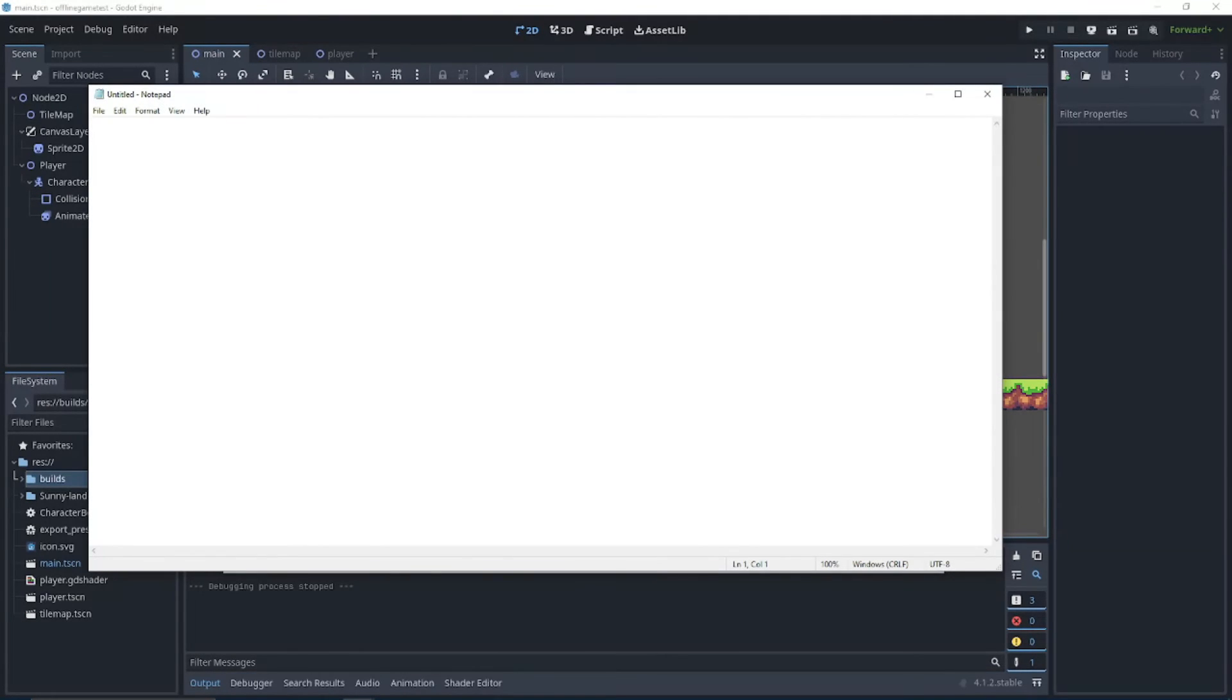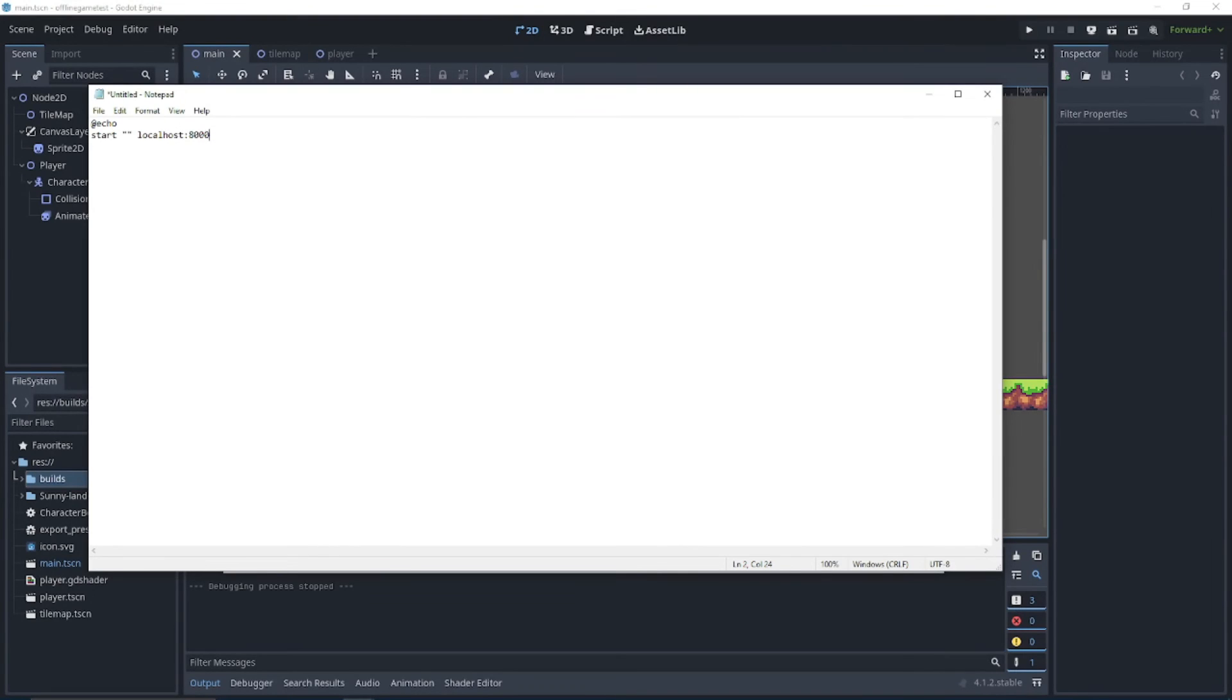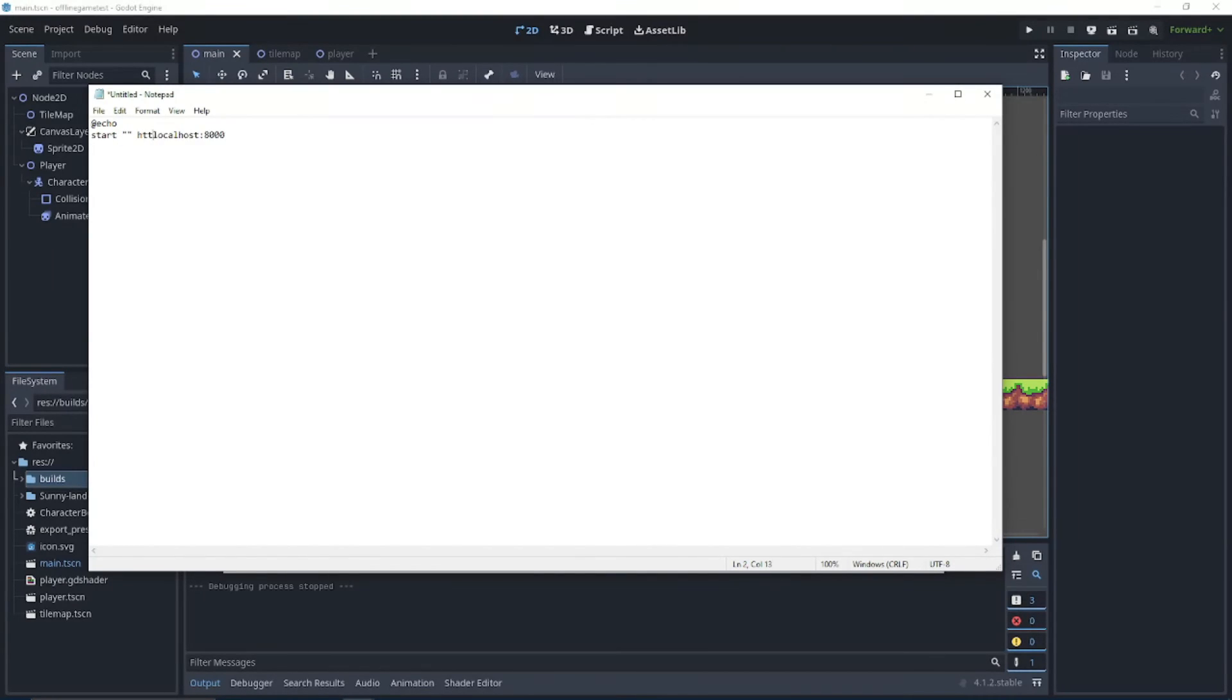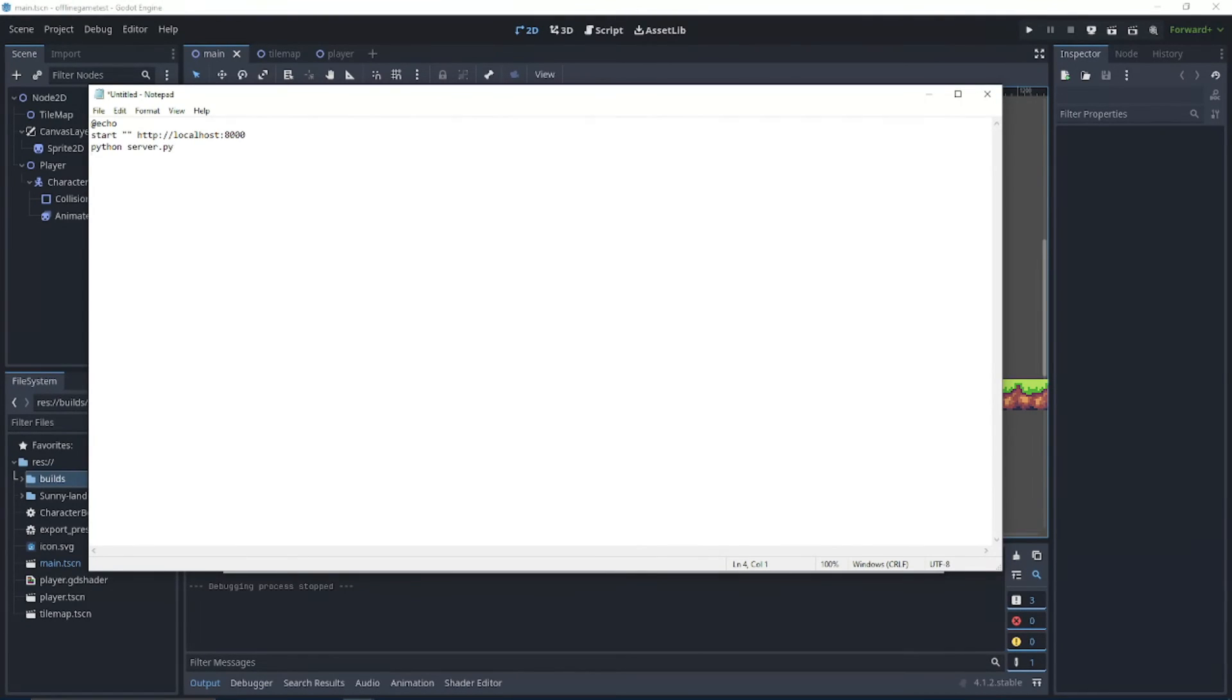We're going to create a bash script to run a few things for us automatically so that we don't have to do it every time. So if we do at echo start localhost 8000. So basically what this line is saying is open a web browser, the default one, and then open it to HTTP localhost 8000. Now we can just type Python server dot py and then we're done with the script.